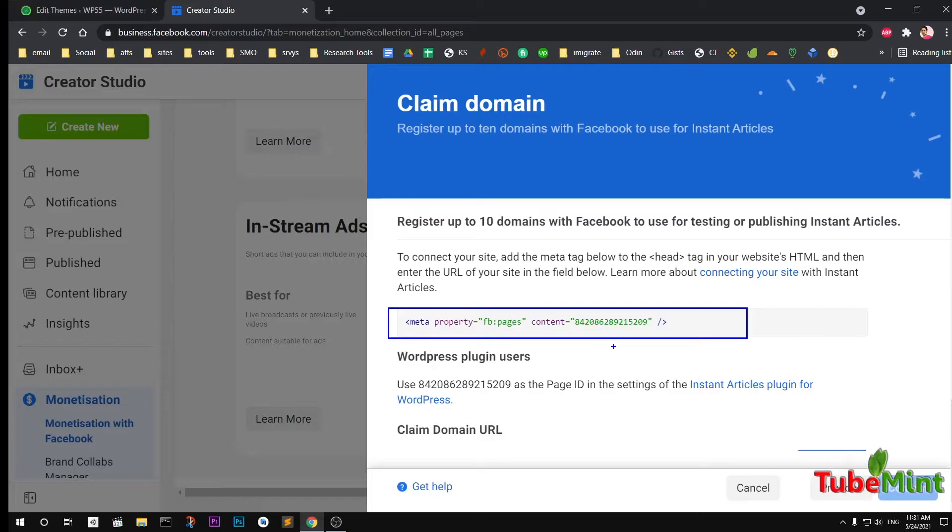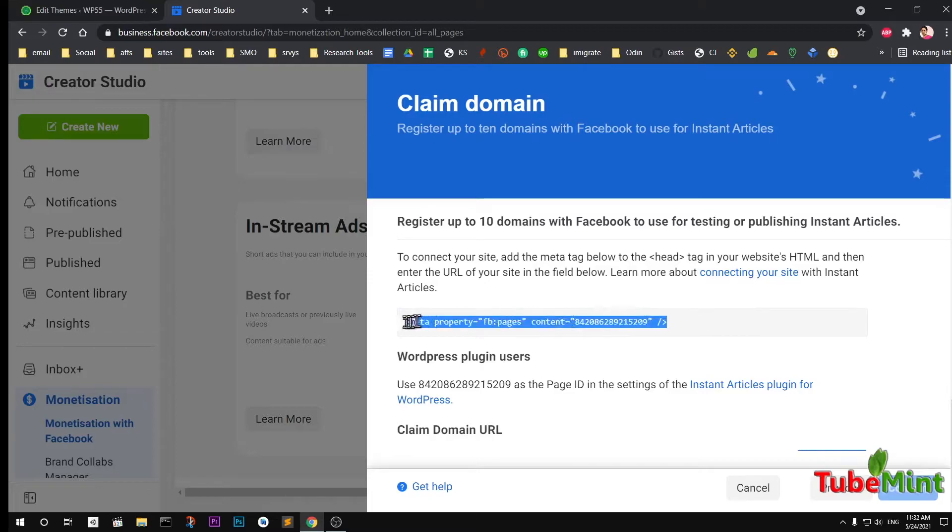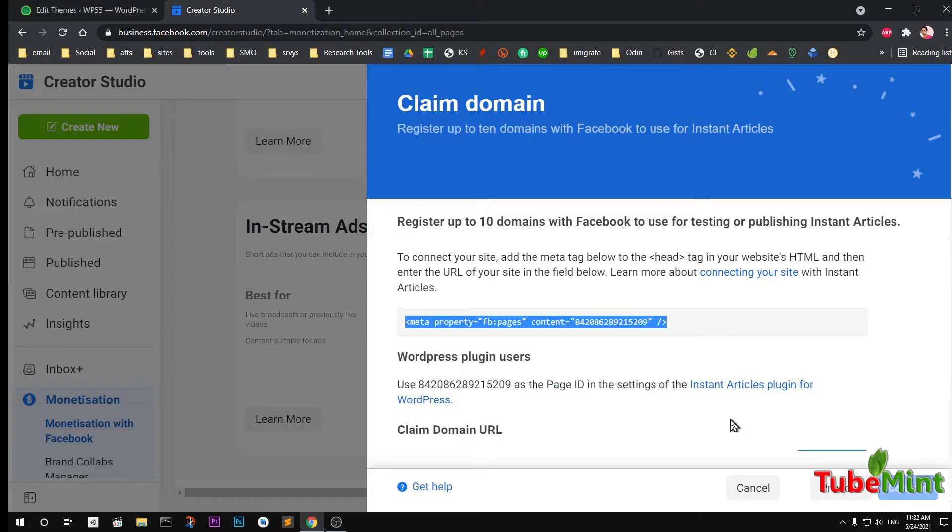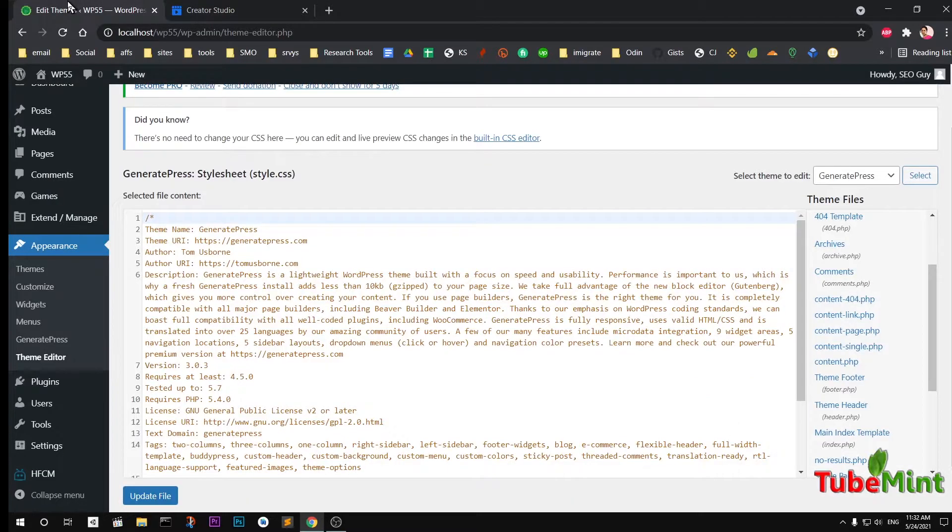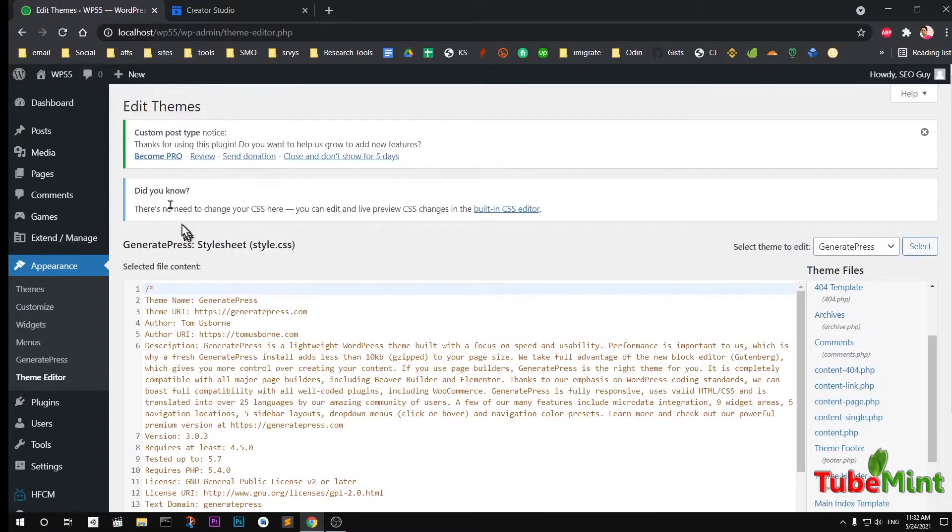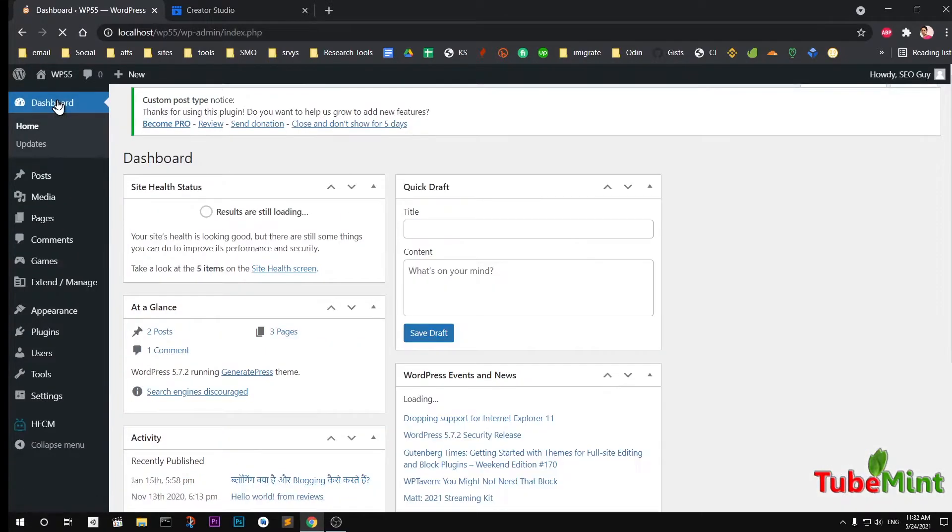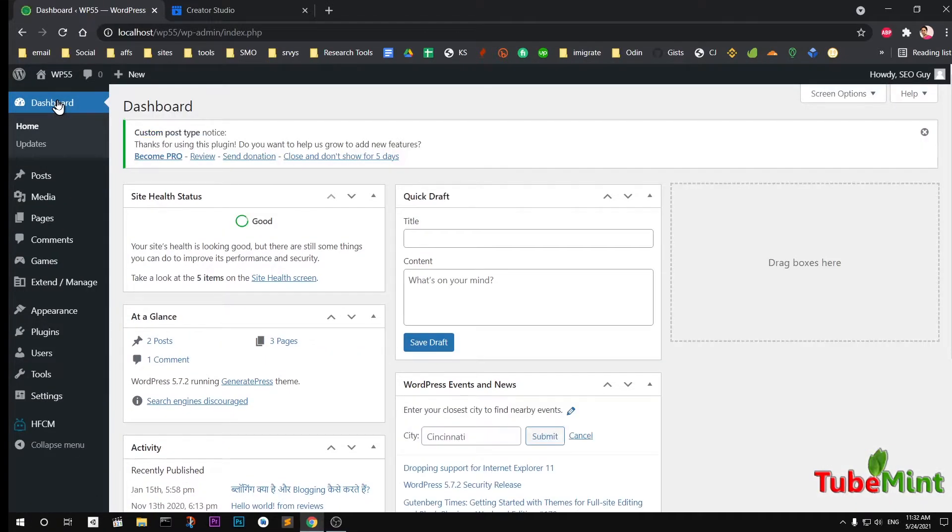Simply go ahead and copy this code from whatever platform you are on, and head to your WordPress dashboard area. Go to WordPress, whatever website you have, slash domain name, slash wp-admin, and login.